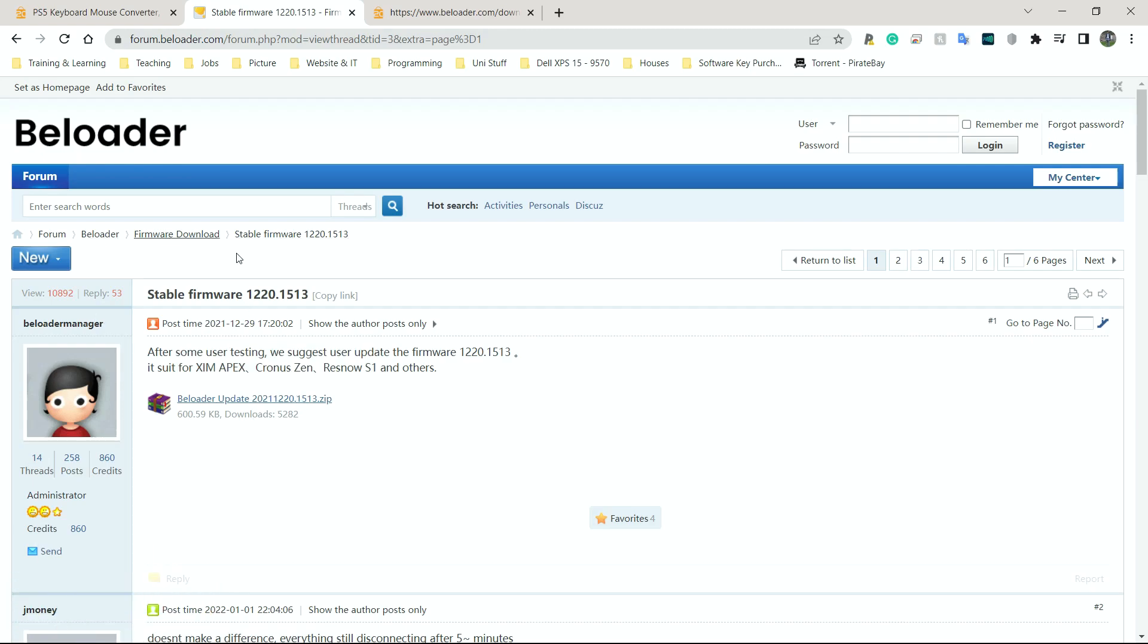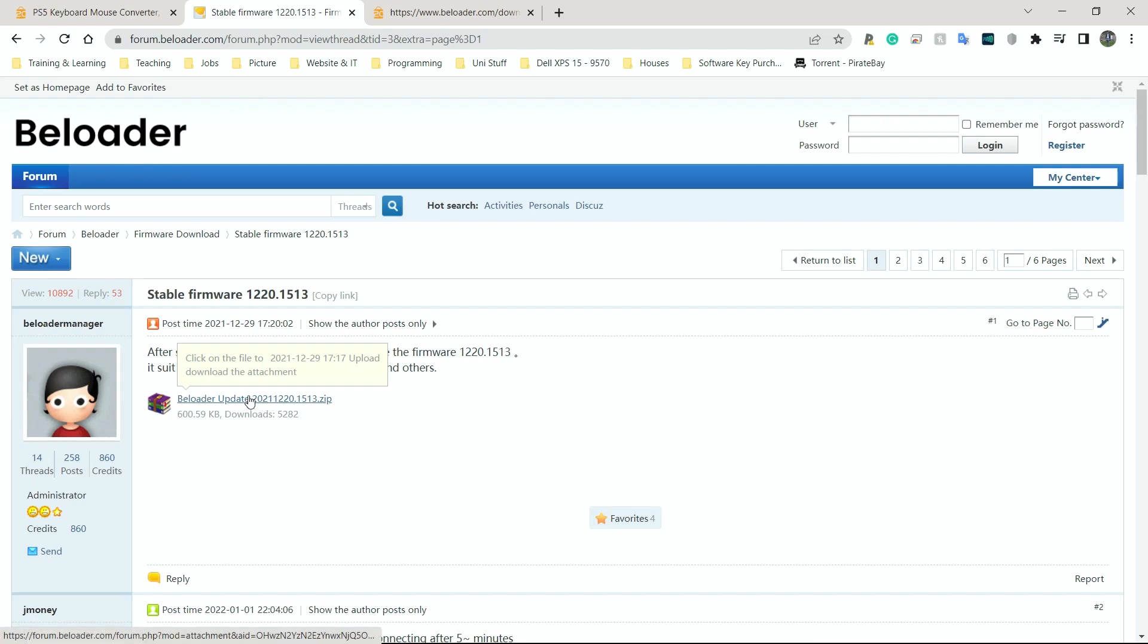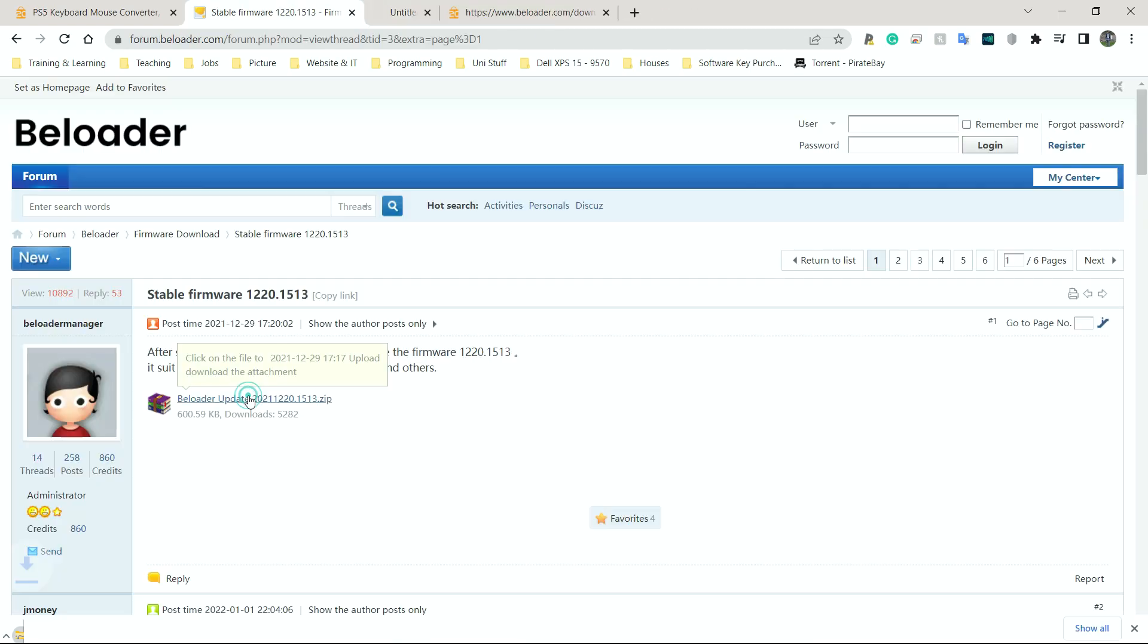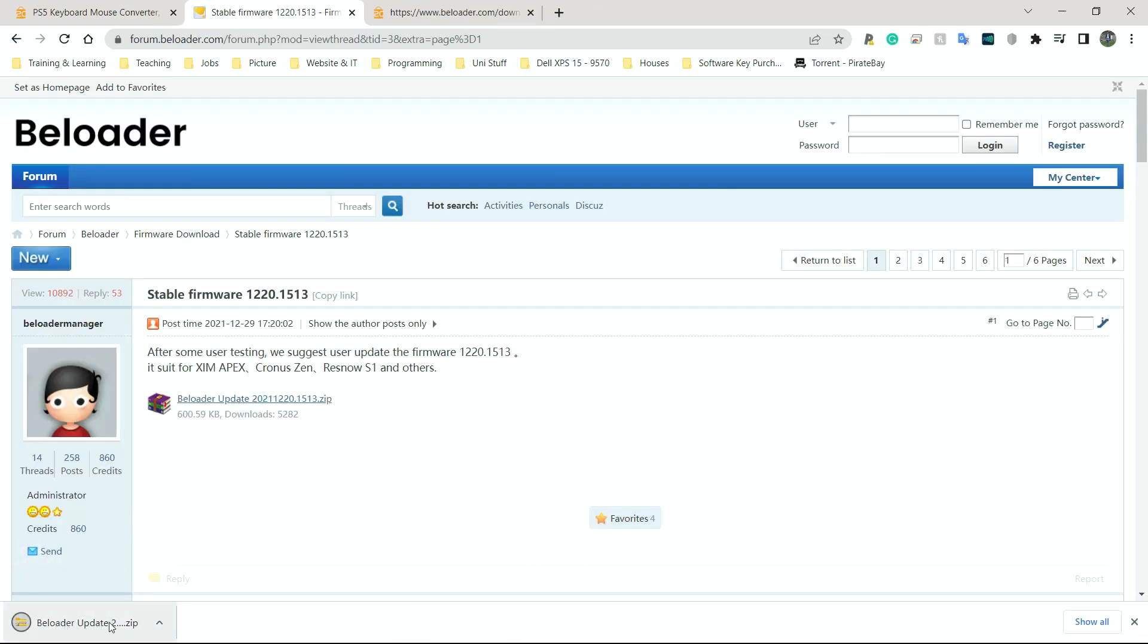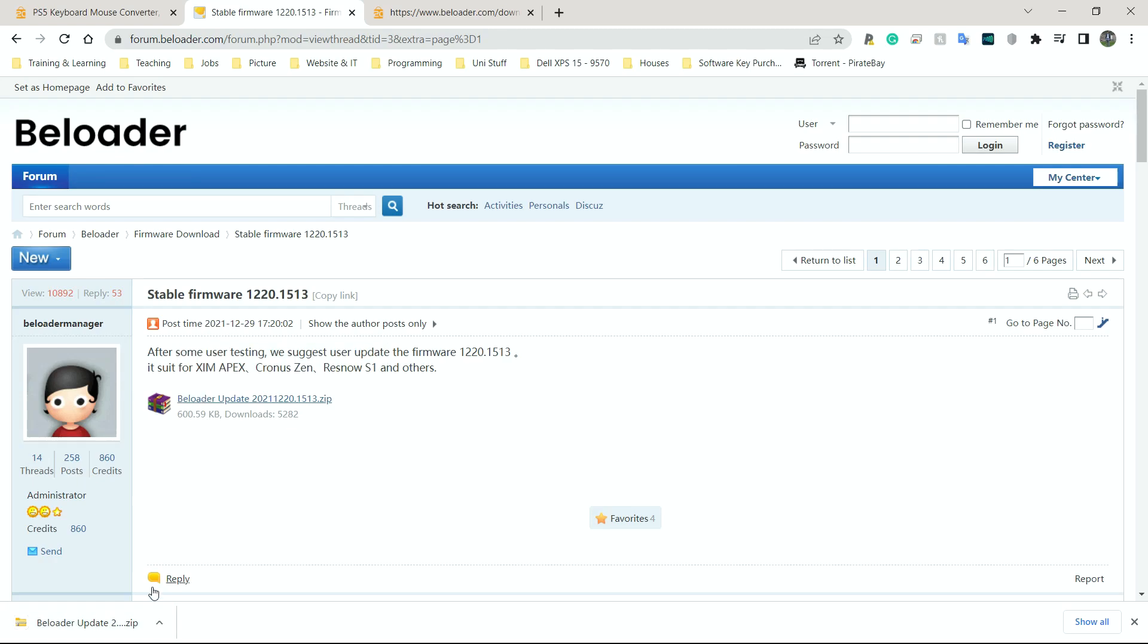It's going to take me to this web page here. And I'm just going to click download where it says B-Loader update. Click on this zip file here. It should start downloading. That was a very quick download because it's a very small file. I'm going to click on the up arrow here in Chrome.